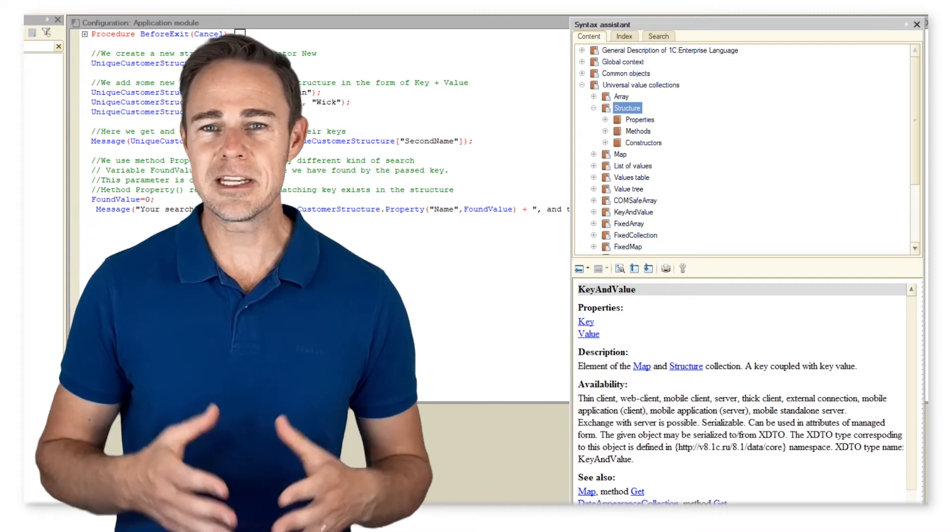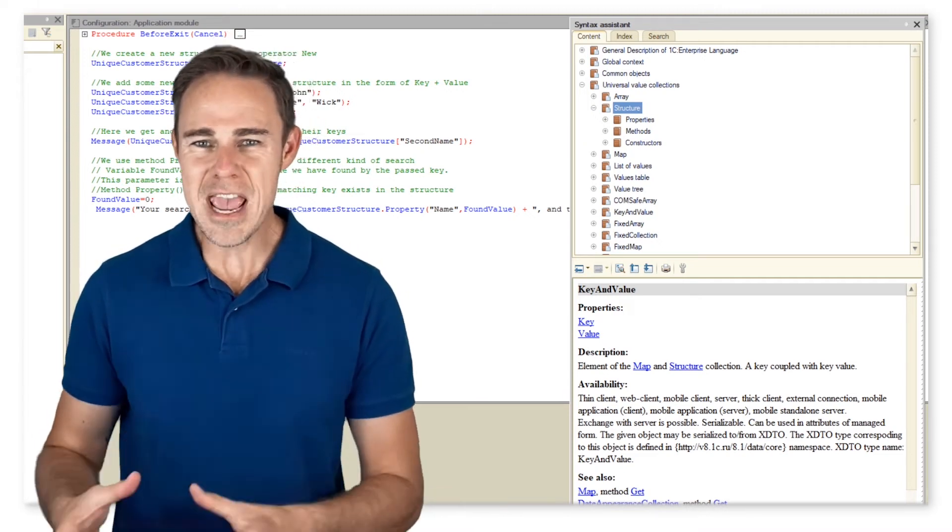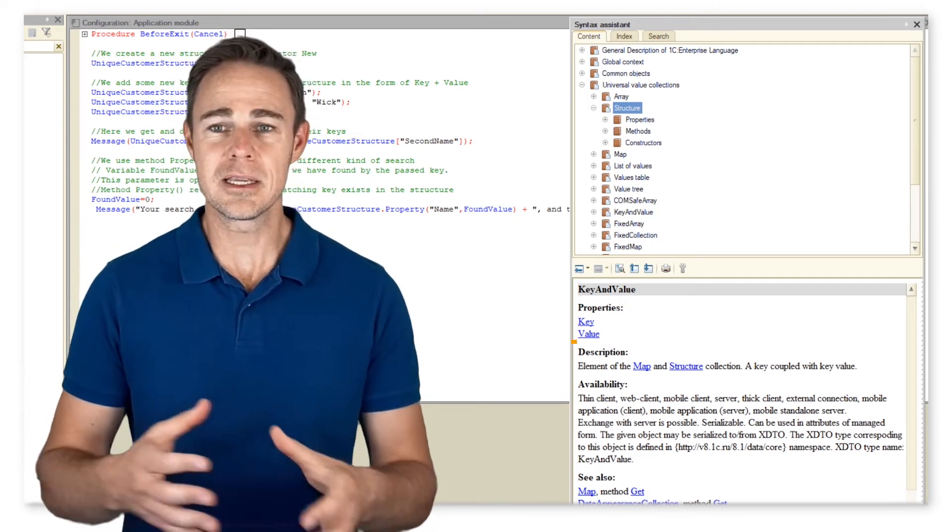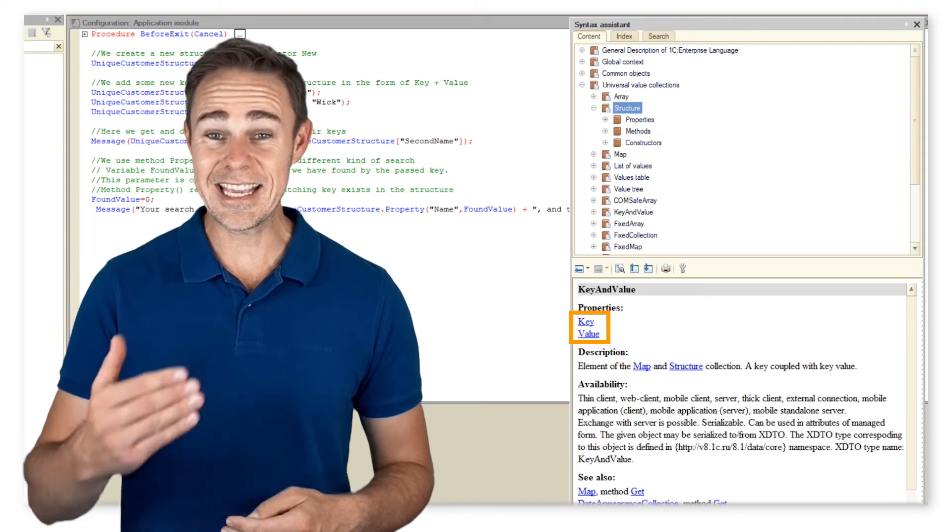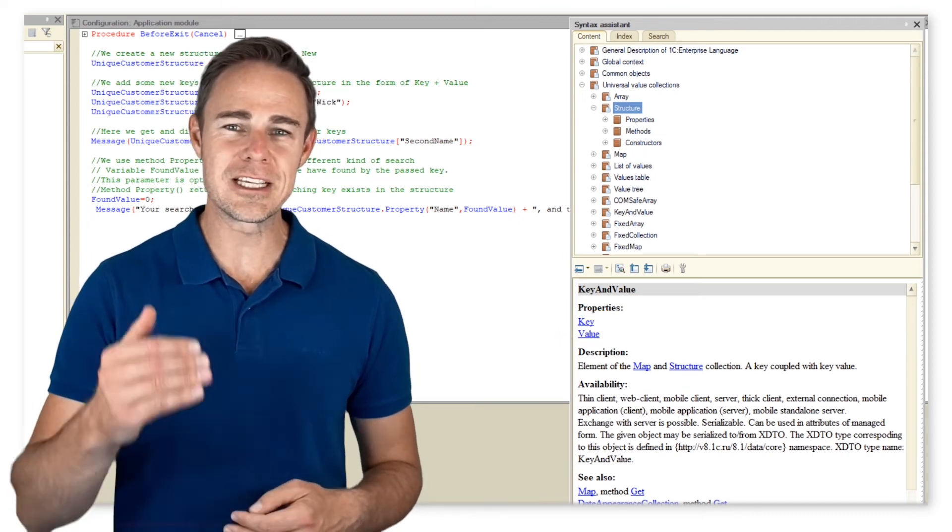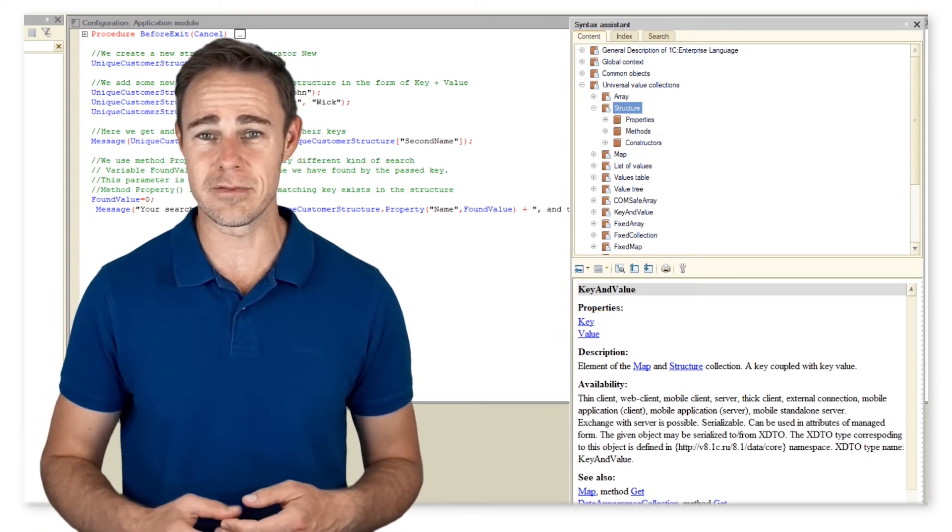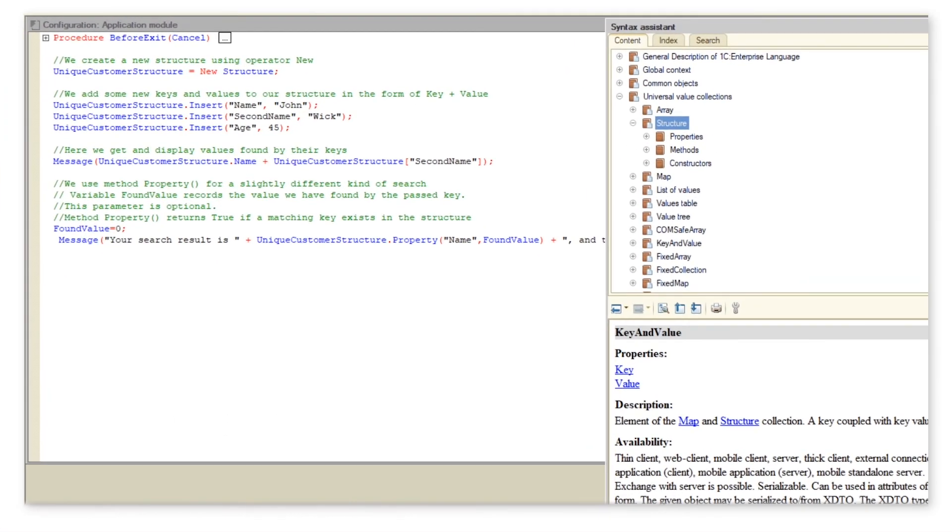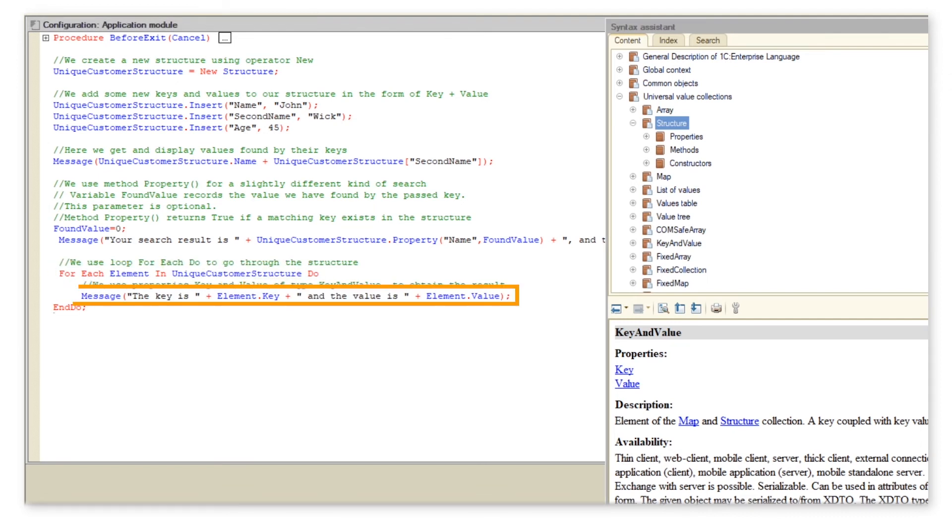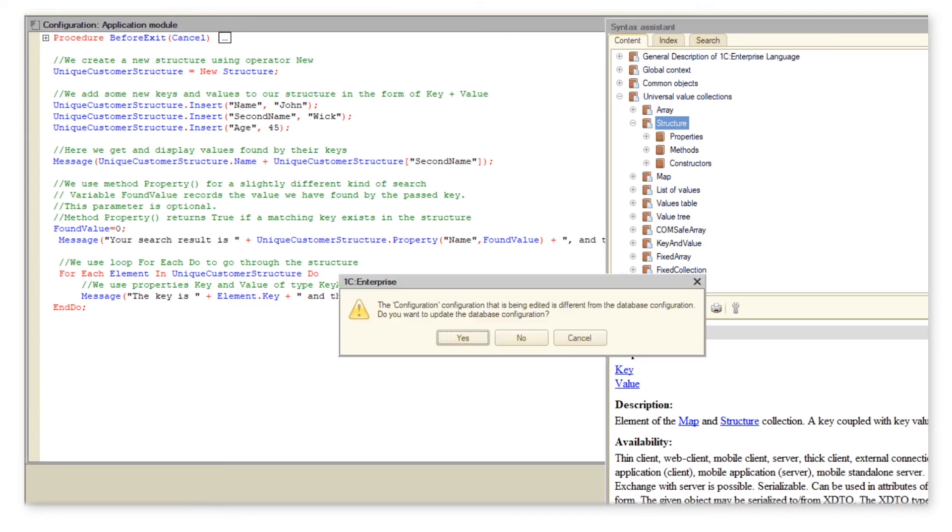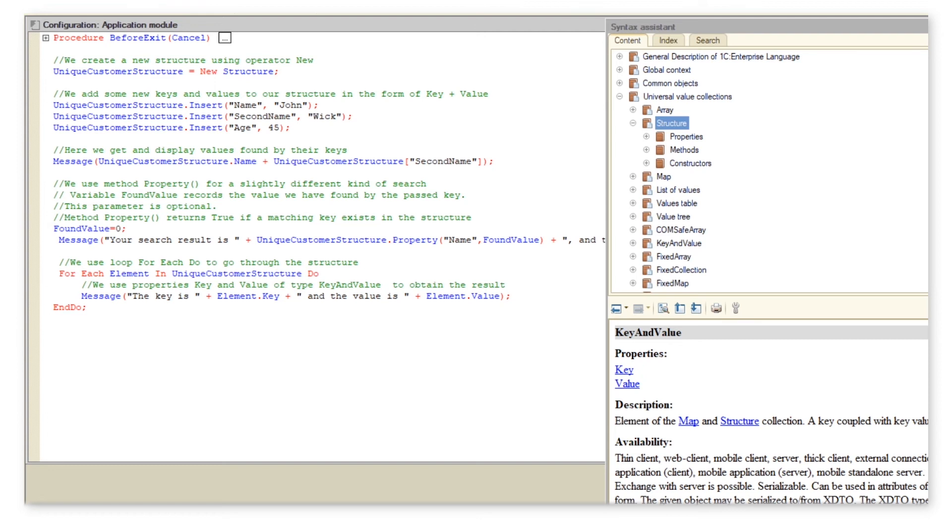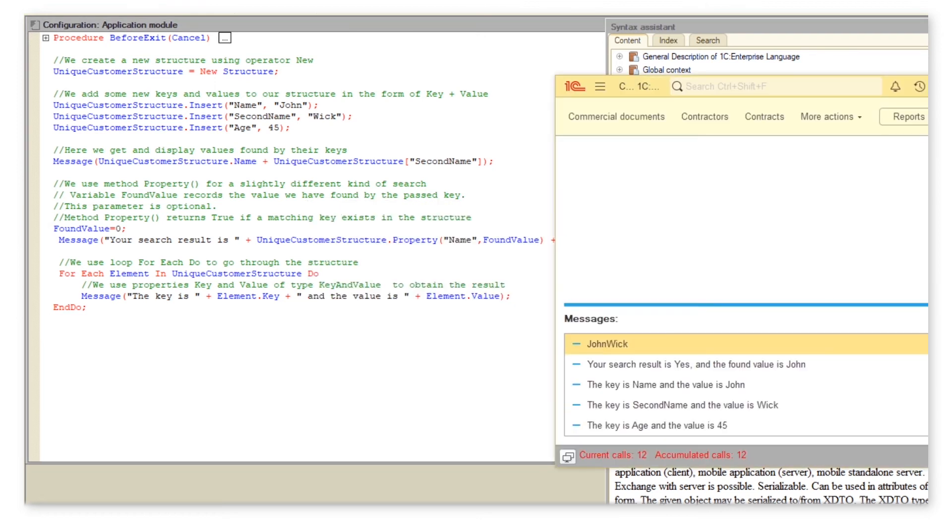Each element in structures or mappings is a pair of type key and value. We can get keys or values only by using special properties of this type. Now, let us switch to 1C Enterprise mode and look at the results.